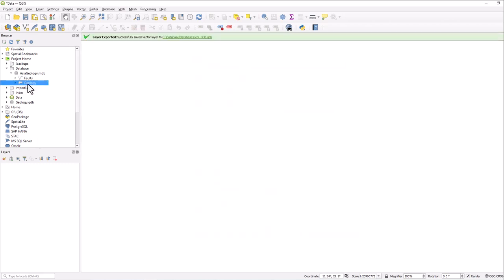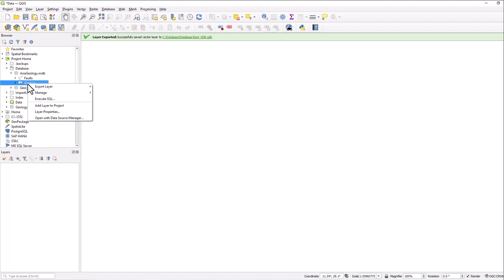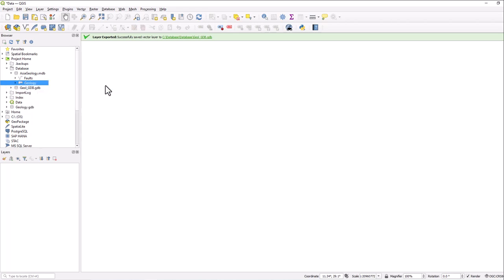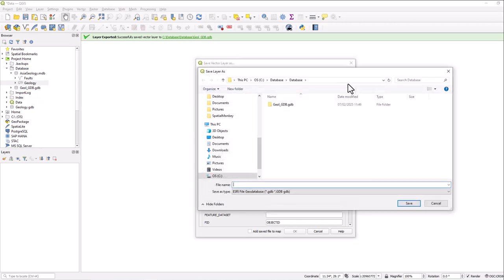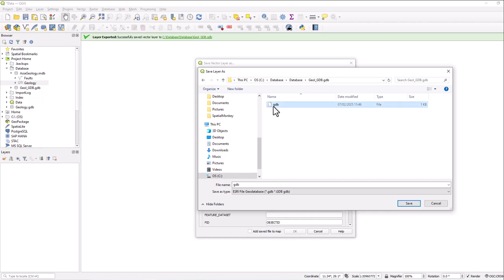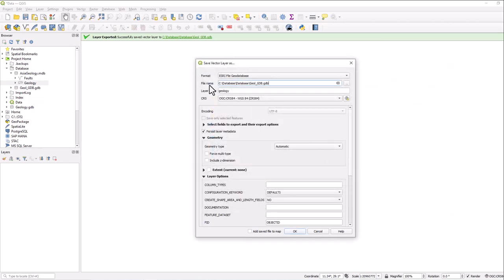Do the same for all of the other feature classes within the database. And again, what we can do is we can just select the one we've already created last time and select this GDB file, whatever that is. And OK. So it's going to the same geodatabase as the other one. Give it a name and OK.